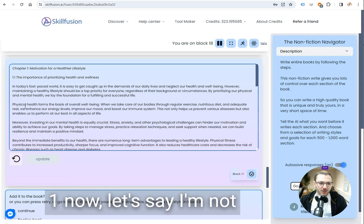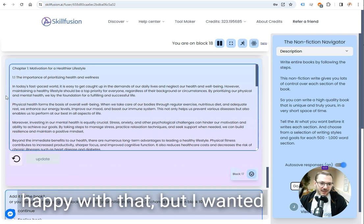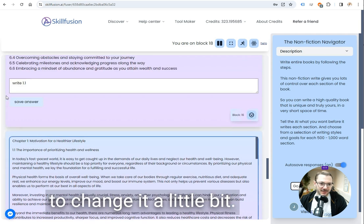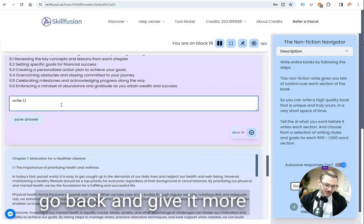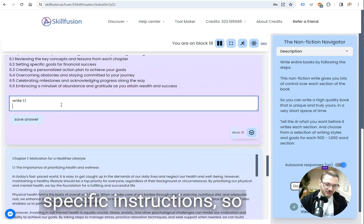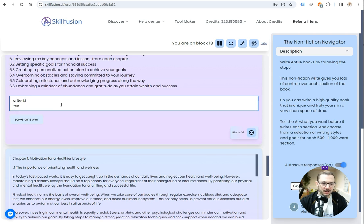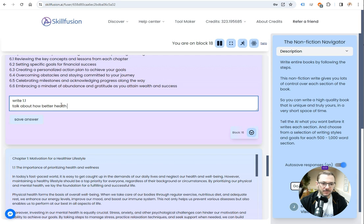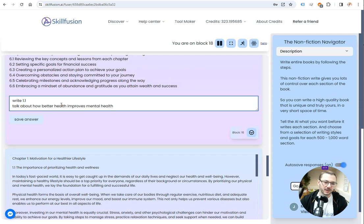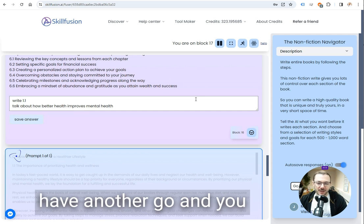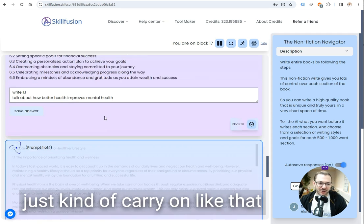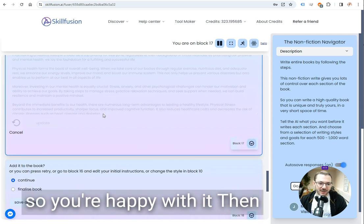Okay, so it's written 1.1 now. Let's say I'm not happy with that, but I wanted to change it a little bit. What I can do is go back and give it more specific instructions, and press it and then it'll have another go and you just carry on like that until you're happy with it.